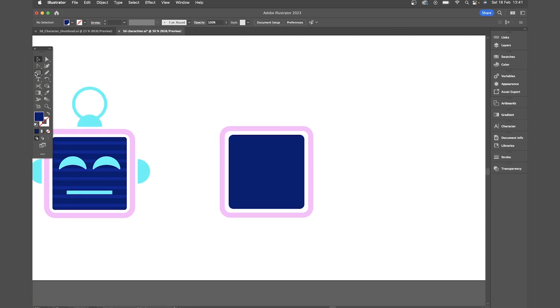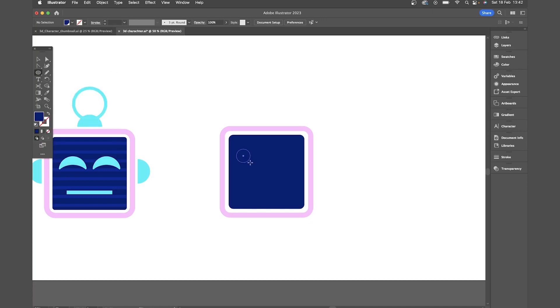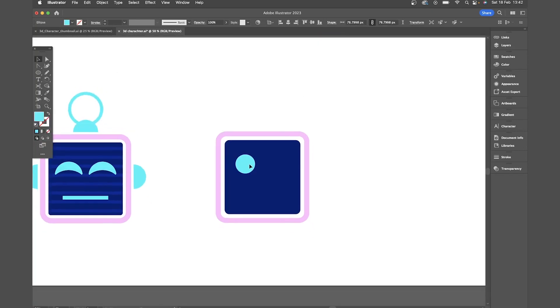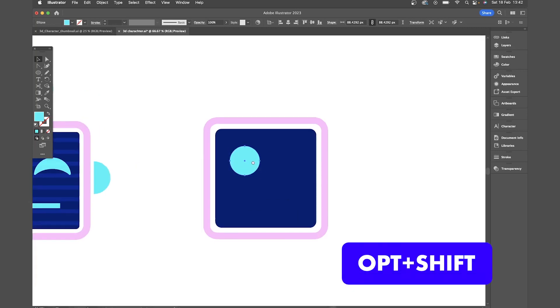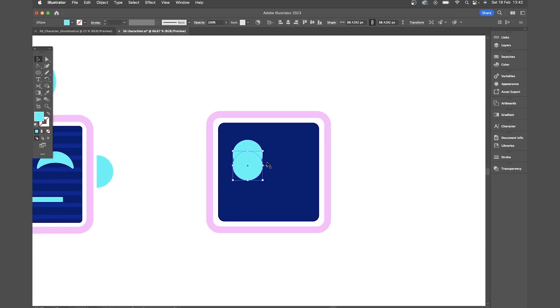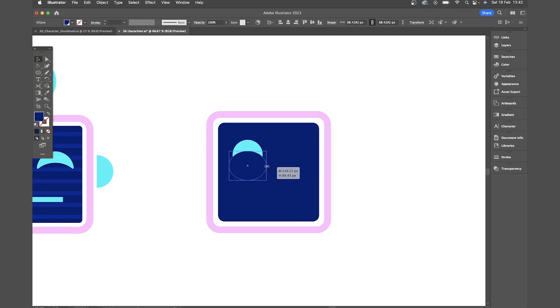Now for the eyes. So for this I'm going to draw a circle using the ellipse tool. Then by clicking and holding the option and shift keys I can drag that down to duplicate it. Then I'll make that blue. Make it a little bit wider. Then I want to use pathfinder to knock that shape out.